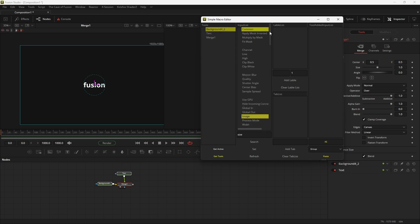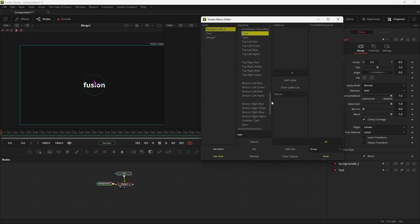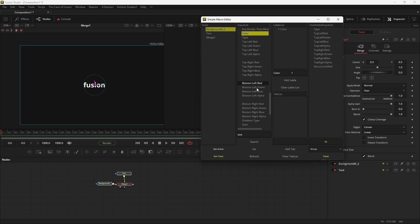Now let me show you how to work with labels. I'm going to add all the colors and some other inputs from the background tool into a color label. So let's make a color label and just leave the number as it is — you can also create the label later, I'm just showing you. Now select the input you want nested, and hit the color label.